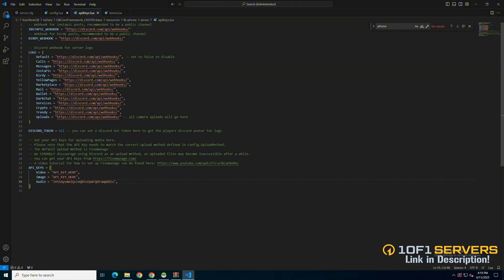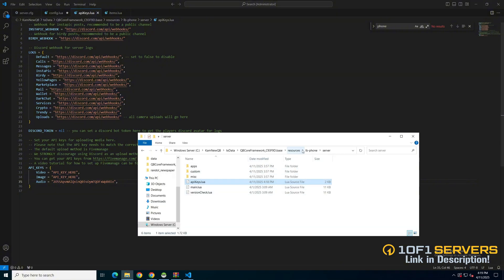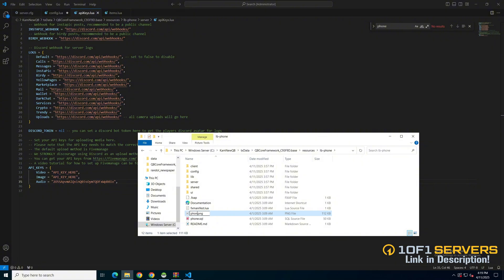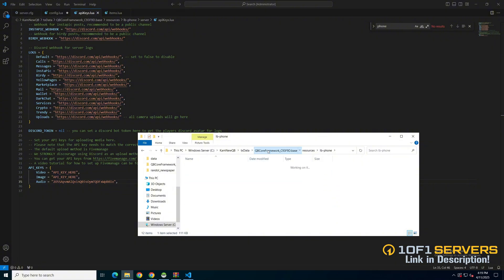After you've done that, the last thing to do is add the inventory image. So go back to the LB phone folder, find the inventory image, and I'm going to rename it to phone so it matches the item. Then copy it and add it to your inventory following the correct path.